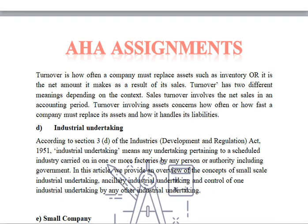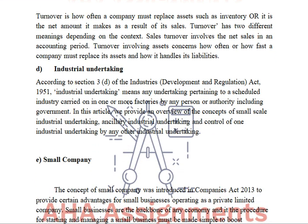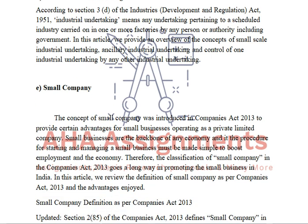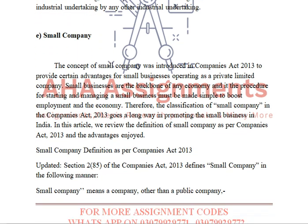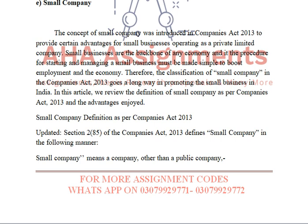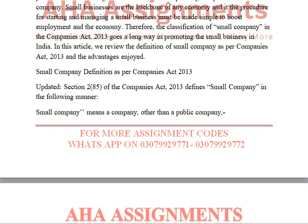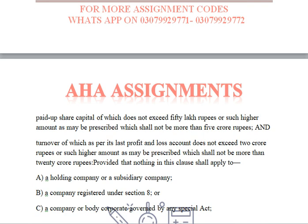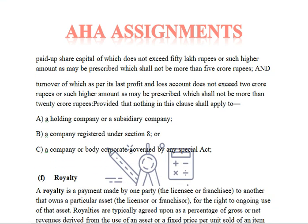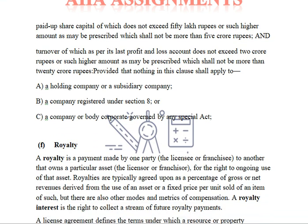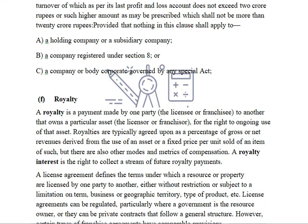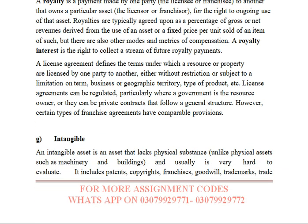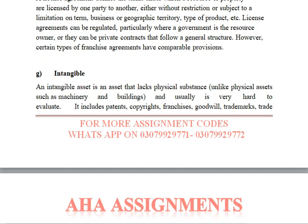Next is industrial undertaking under section 3. This covers what is a small company under the Companies Act Ordinance 2001 — what are the conditions and clauses, which I have provided. Next is royalty, and then intangible.